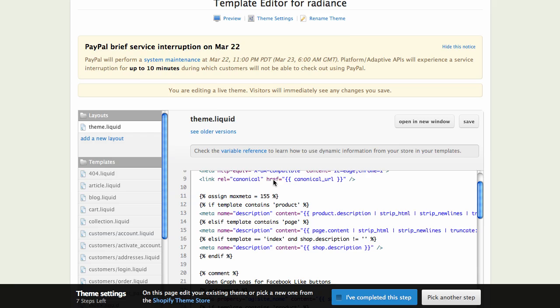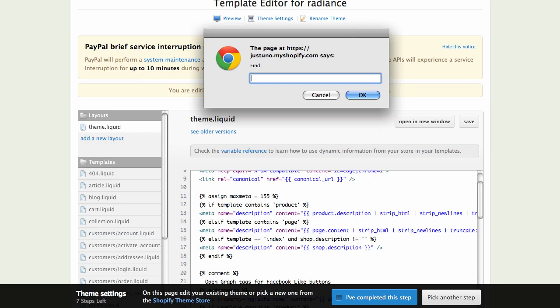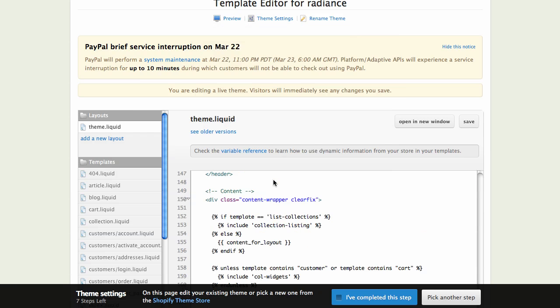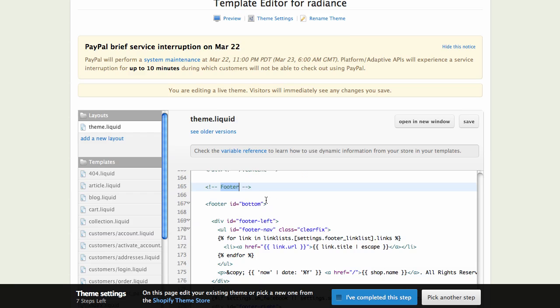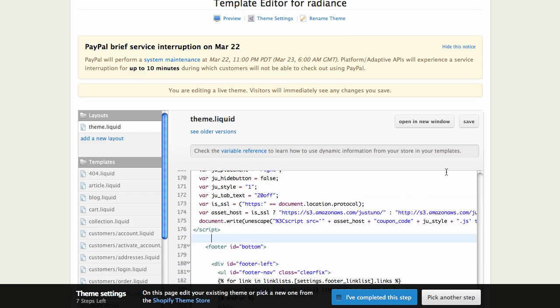Then what you want to do is go down to your footer. I'm going to open up a little find window to find the footer in this script. Right here at footer, line 165 for me, I'm just going to paste the JavaScript.